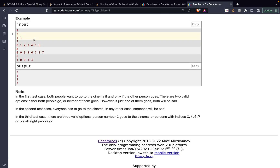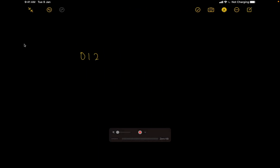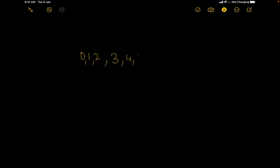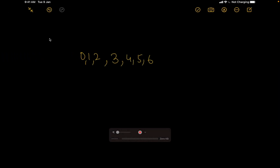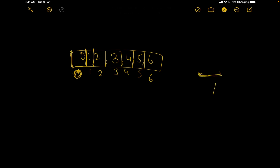Let's understand with Example 2: the array is [0, 1, 2, 3, 4, 5, 6]. The zeroth person says they'll be happy even going alone. Can there be a scenario where no one goes and it's valid? No — if no one goes, the person at index 0 would be unhappy, saying they wanted to go even if alone and are still at home. So person 0 must go.